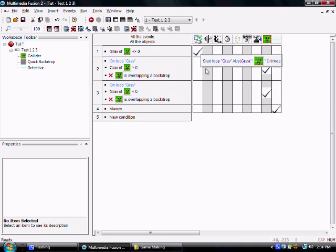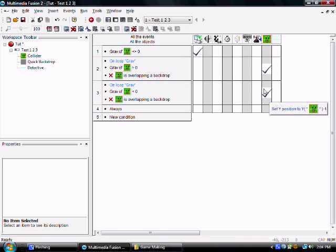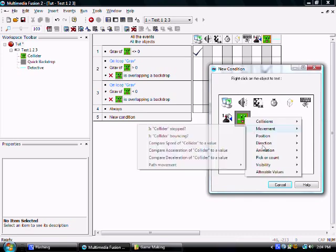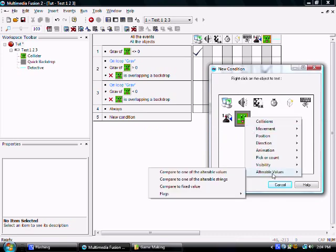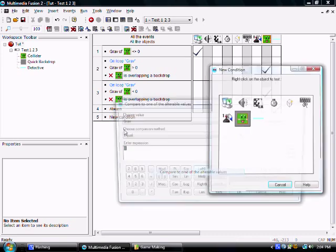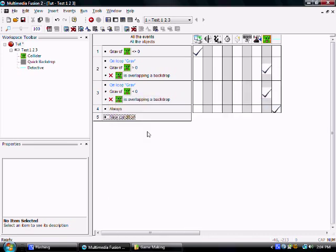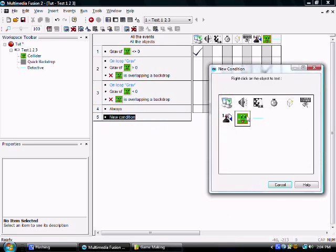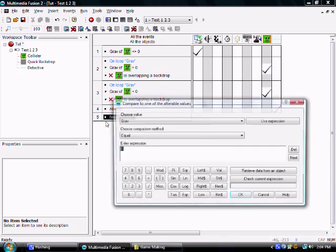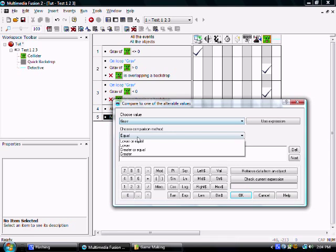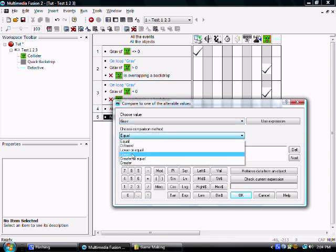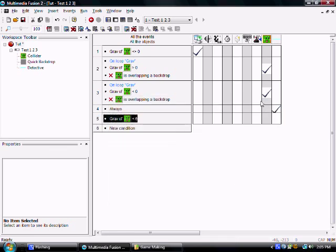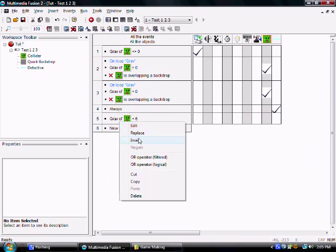Alright, so when it's different than zero, it's going to run this loop and do that. What you need to do is if gravity in grav is lower than, say its maximum speed falling is going to be six for now.